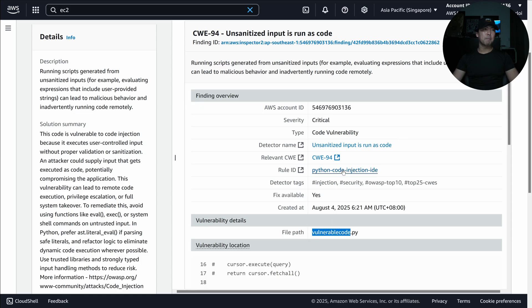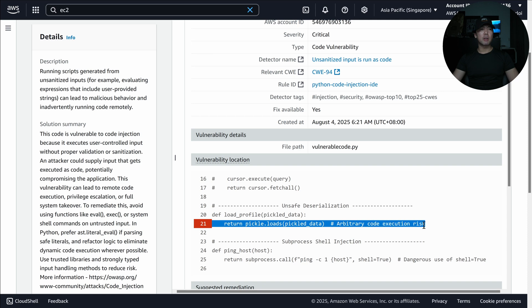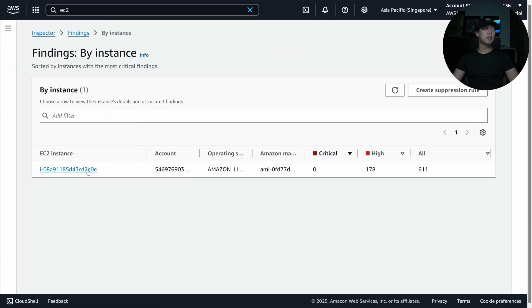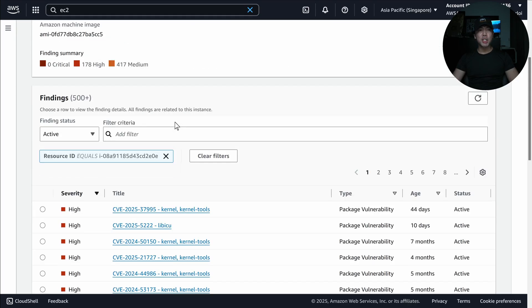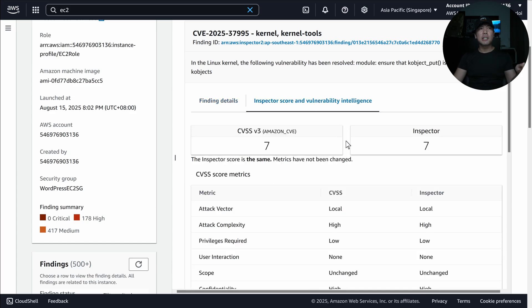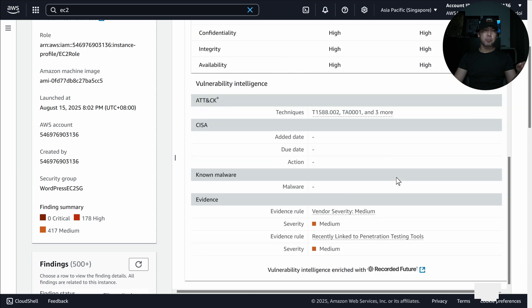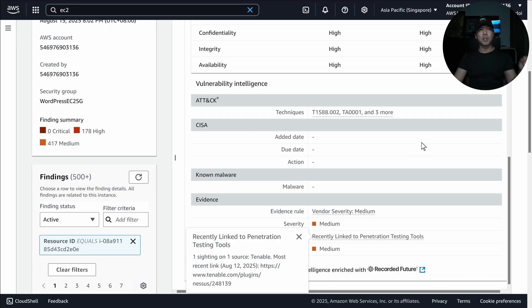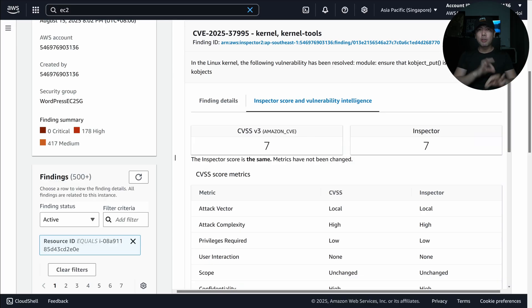The vulnerable file is variable_code.py, with the vulnerable location using pickle.loads(pickle_data), which carries an arbitrary code execution risk. Under 'by instance,' you can select a specific EC2 instance to see all its vulnerabilities — for example CVE-2053-7995 — and drill into the inspector score, vendor severity, and evidence linked to penetration testing tools.